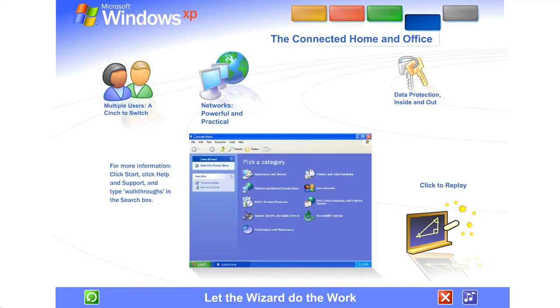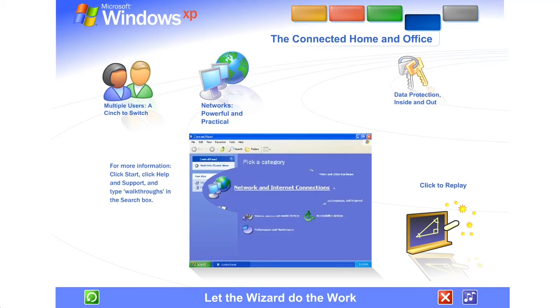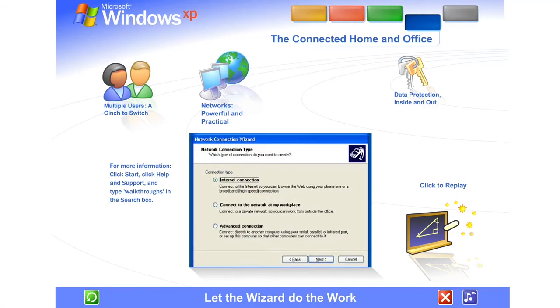Let the wizard do the work. You don't need to be an expert. A wizard steps you through the entire process of setting up a network for your home or small business. Simply answer a few questions about the computers you wish to link and the wizard does the rest.